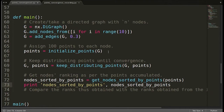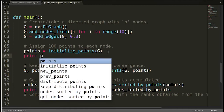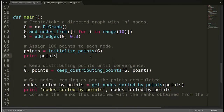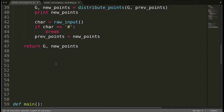I should print the initial points as well so that we know how the points are changing. So I'm printing the initial points here. Getting back to the function that we have to create: 'get_nodes_sorted_by_points'. Let's create this function here.